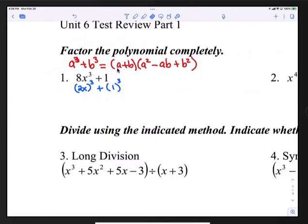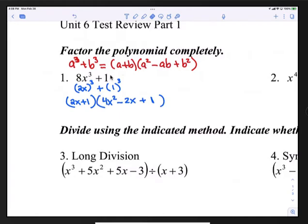Identifying a and b in the formula: a would be 2x, and b would be 1. So let's rewrite everything. That would be (2x + 1) times the quantity (2x)² minus (2x)(1) plus 1². So that's (2x + 1)(4x² - 2x + 1). And this is our final answer.